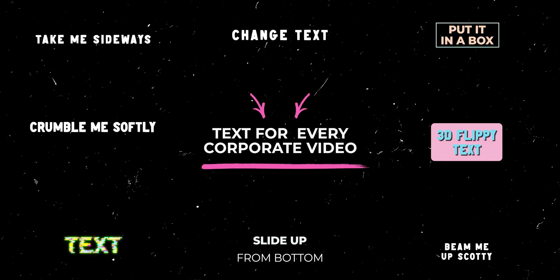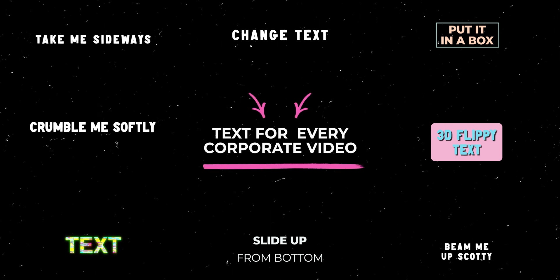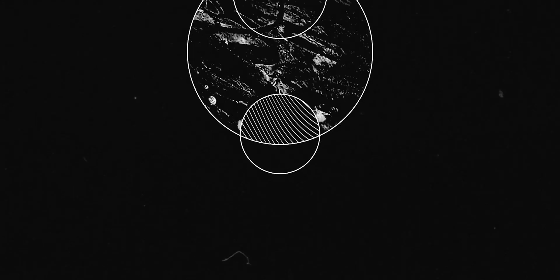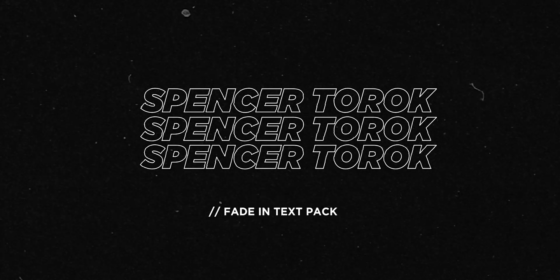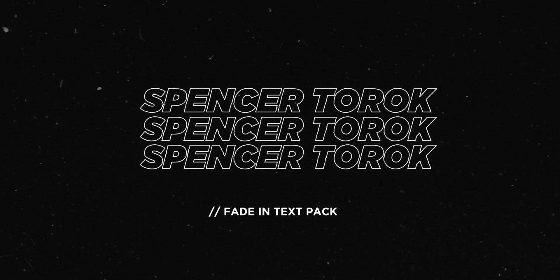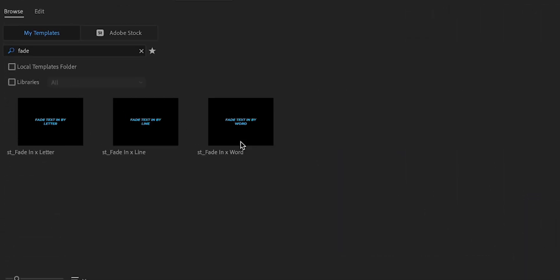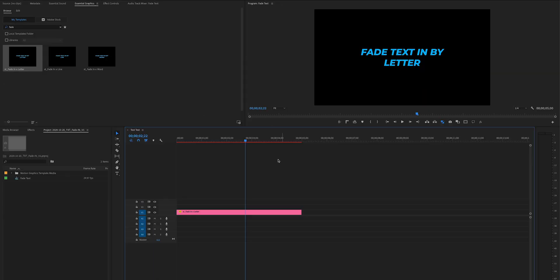This one by far gets the most use in the pack and I'm excited to take you through it, so let's jump into Premiere. All right, check it out in Premiere. All you have to do is type in fade in the essential graphics panel and you will get these three motion graphic templates.